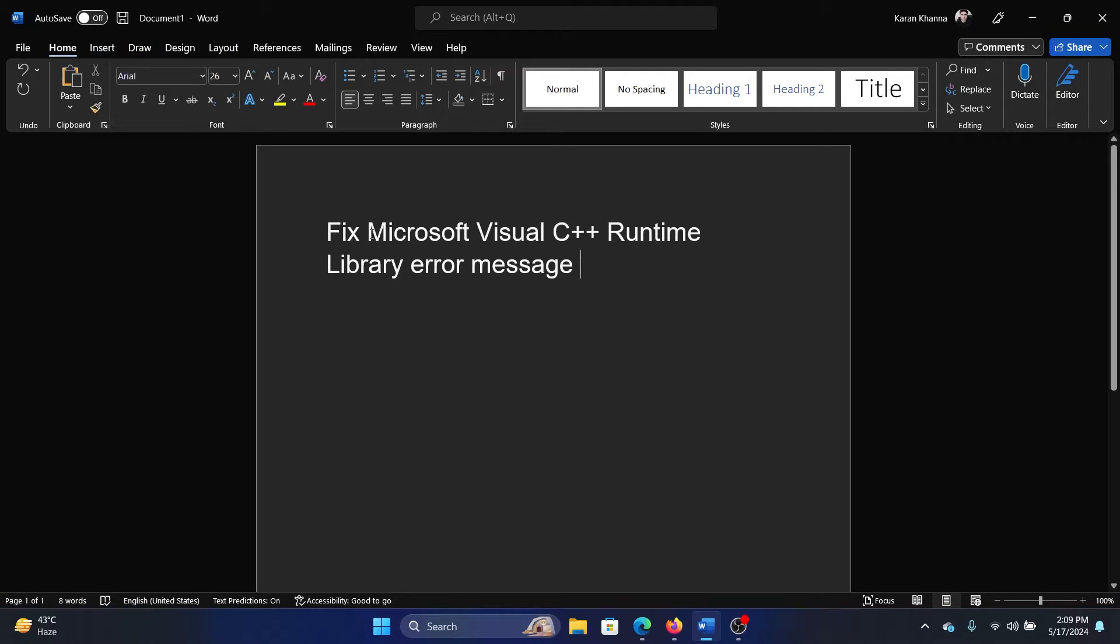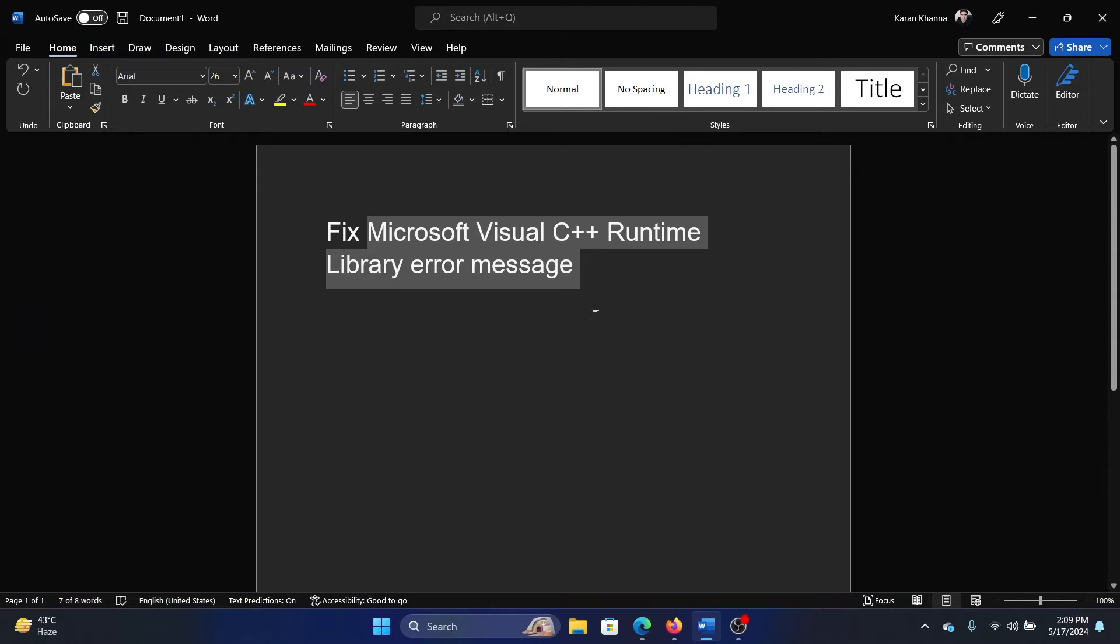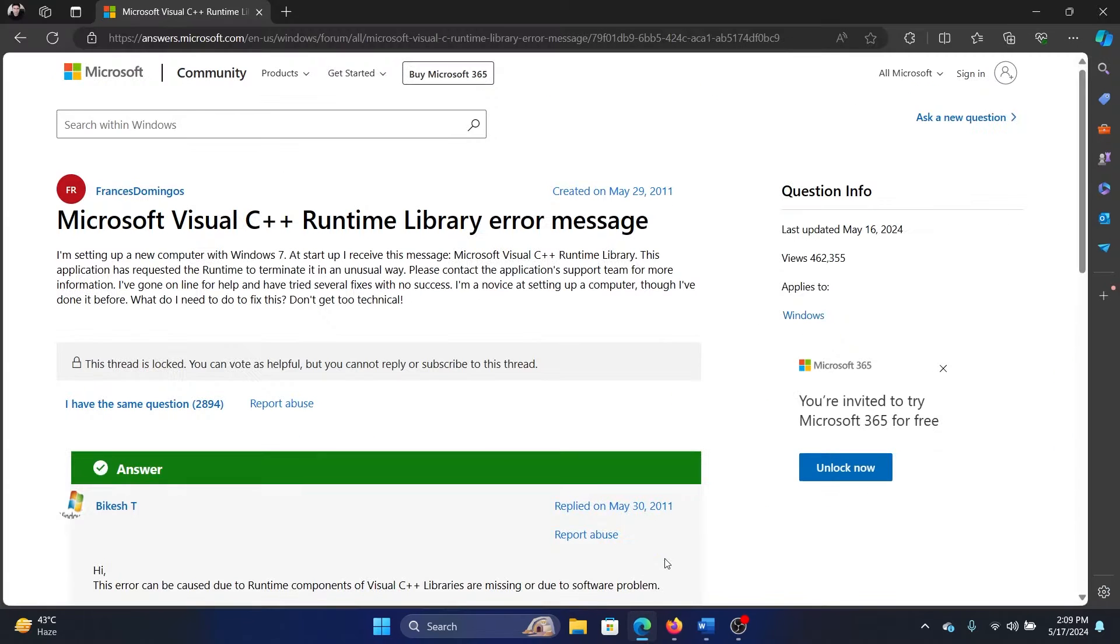Hey friends, if you wish to fix Microsoft Visual C++ Runtime Library error message on your Windows computer, then please watch this video. I will guide you to the resolution. This is an active problem because it